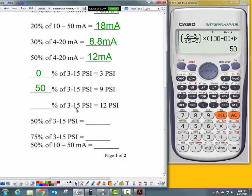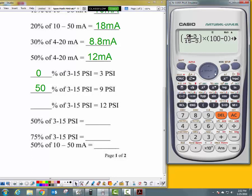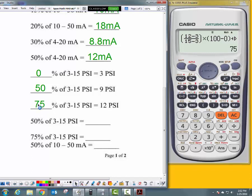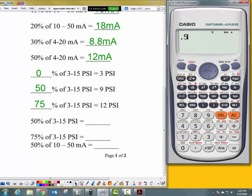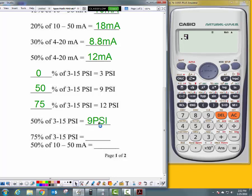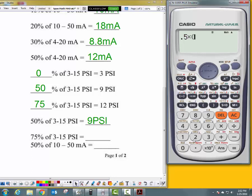Still dealing with 3 to 15 PSI. Scroll up and change to 12 PSI — that gives 75%. Now for 50% of 3 to 15 PSI, we can use 0.5. Before doing the math, use our trick: 15 plus 3 is 18, divided by 2 gives 9 PSI. Let's verify with the formula: 0.5 times, open parentheses, 15 minus 3, close parentheses, plus 3 — gives 9 PSI. Our trick works. Then for 75%, 0.75 gives 12 PSI.